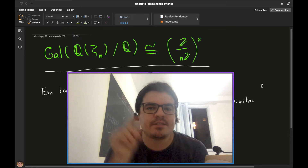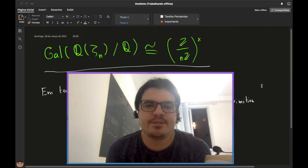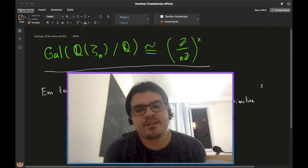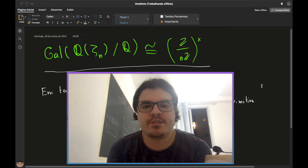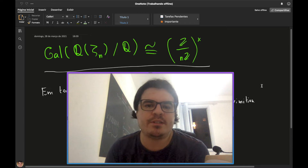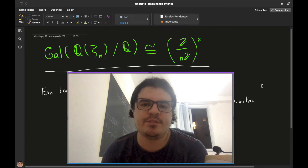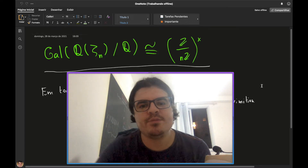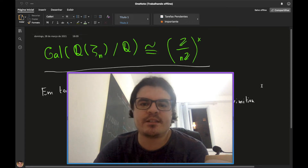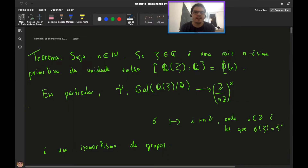Vimos que o grupo de Galois dessa extensão sempre pode ser mergulhado dentro do grupo dos invertíveis do anel ℤₙ. O que vamos provar hoje é que, quando esse corpo for o corpo dos números racionais, esse mergulho, na verdade, é um isomorfismo. Então podemos enxergar o grupo de Galois dessa extensão como o grupo dos invertíveis do anel ℤ/nℤ. Este vídeo será inteiramente dedicado à demonstração desse teorema.